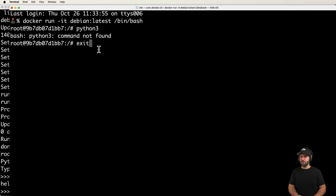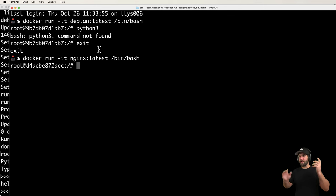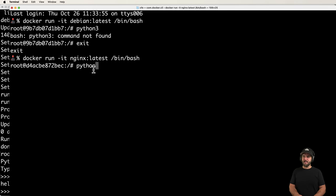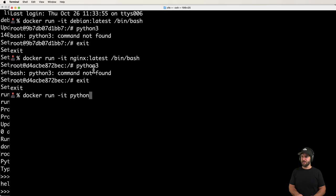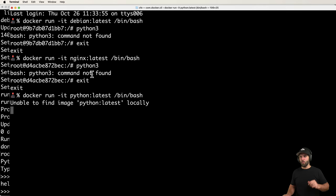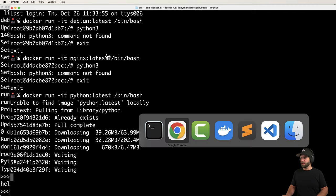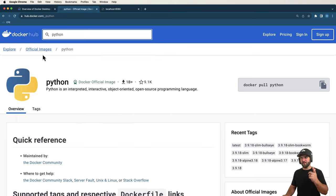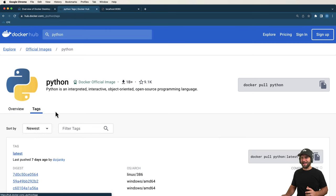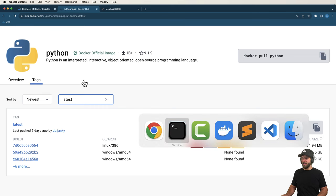This statelessness means the container won't remember that you installed Python 3 on another instance — it starts fresh from that specific image and tag. This is also true for Nginx. But if you run `docker run -it python:latest /bin/bash`, you get a container that already has Python installed. On Docker Hub there's an official Python image with various versions and tags available.